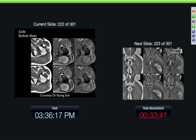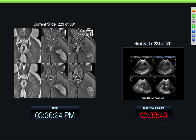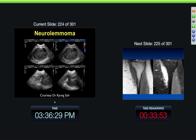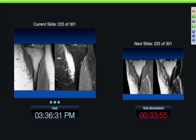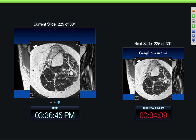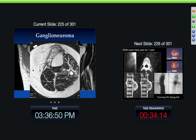43-year-old male with a large buttock mass — this was a neurolemmoma. Here's a mass along the tibia — much more inhomogeneous, margins much less distinct than the other tumors we've just been seeing. Almost a little bit like it's infiltrative into the subcutaneous fat. And this was a ganglioneuroma. It was benign, but it had a more aggressive growth pattern than most peripheral nerve sheath tumors.